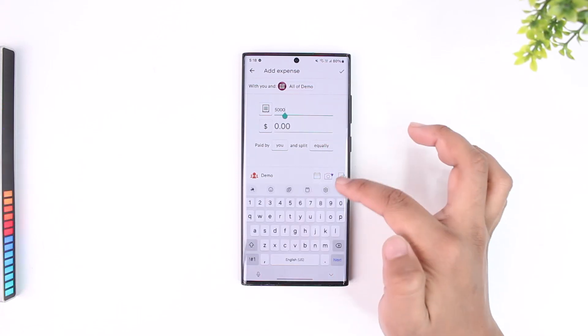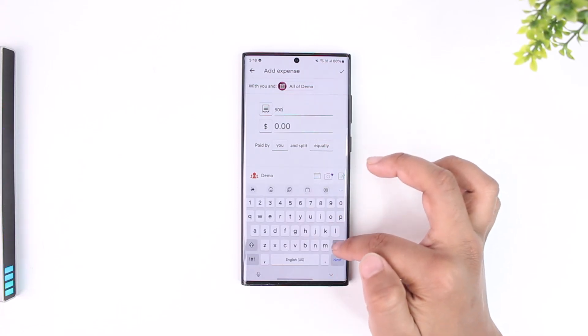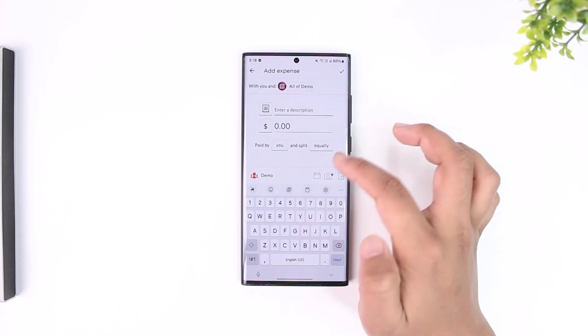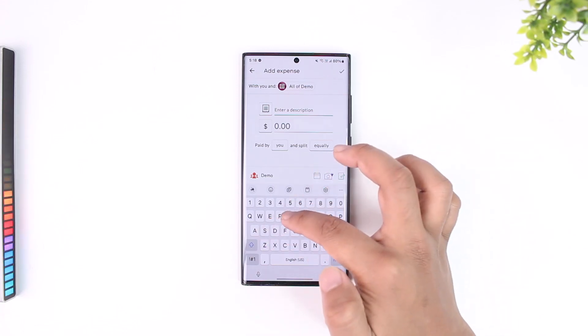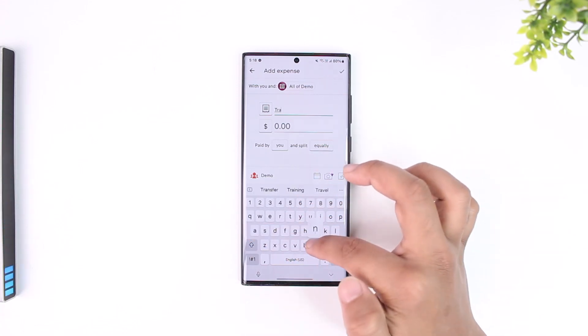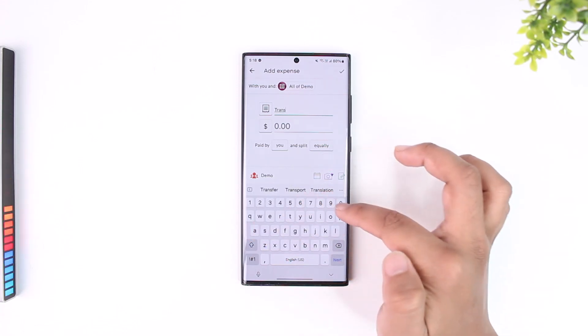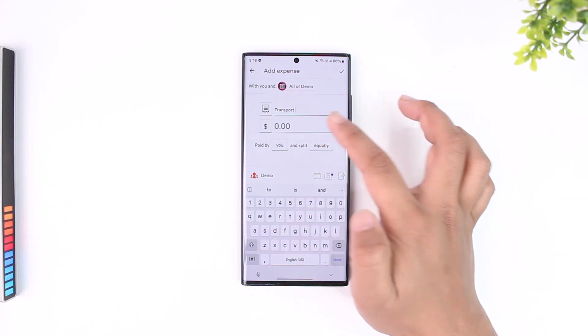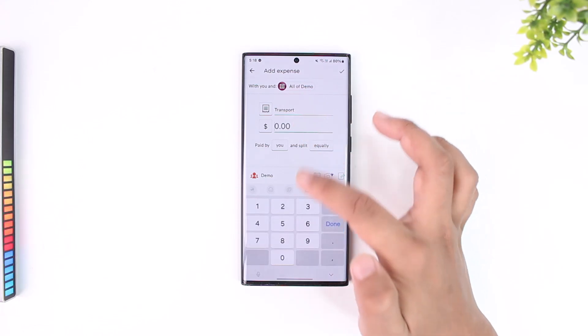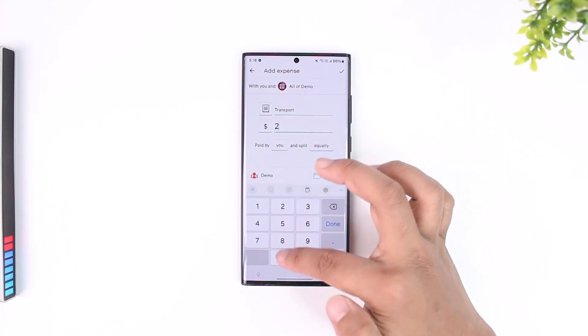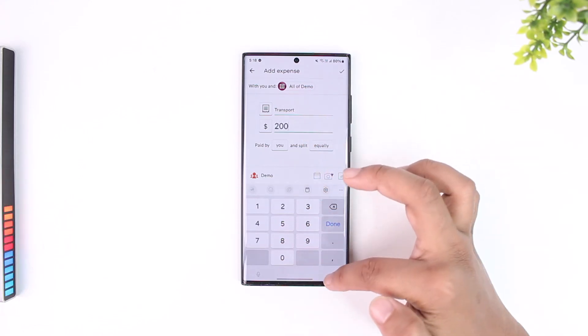After that you can go ahead and first select and enter a description right here. Let me just go ahead and select that and enter the amount of the money that you are using for that.